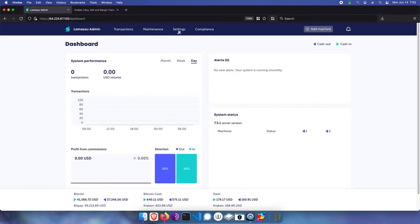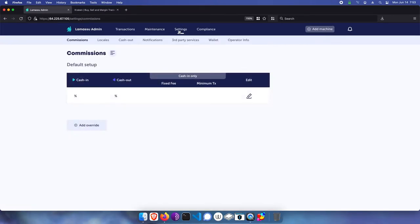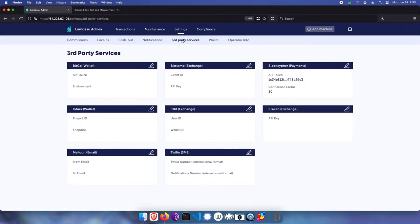In my admin, I'll first go to settings, then third-party services, and I'll click the edit button for Kraken.